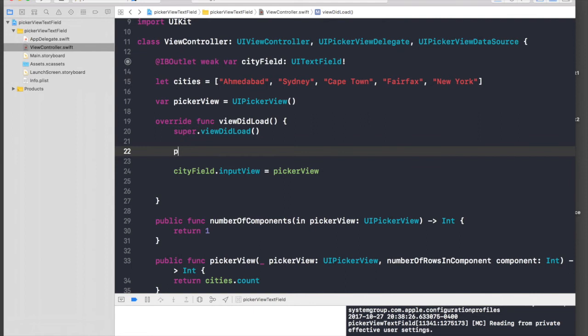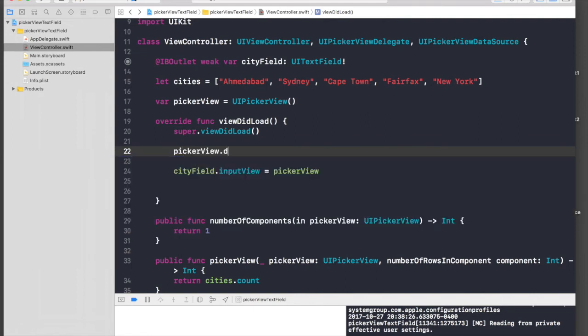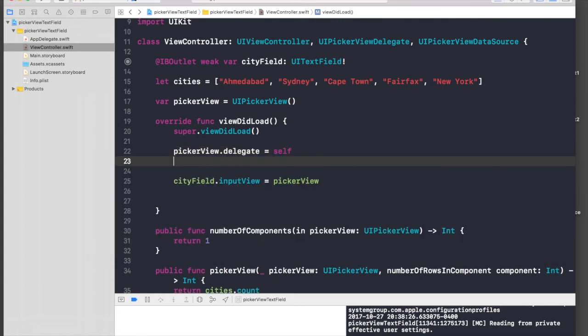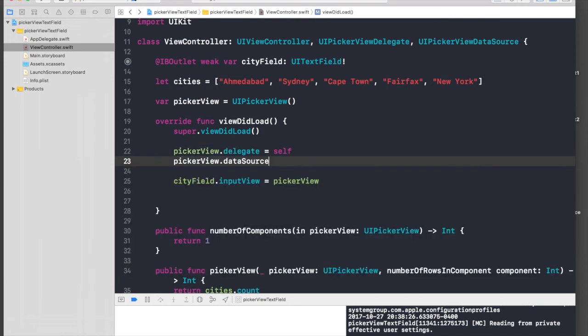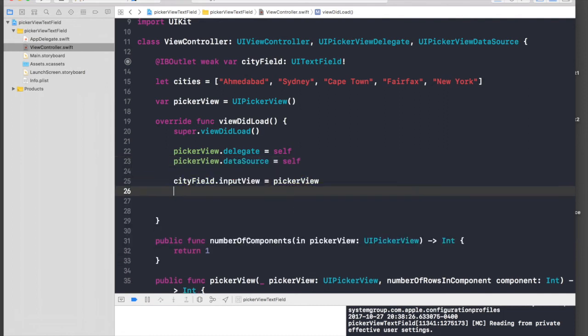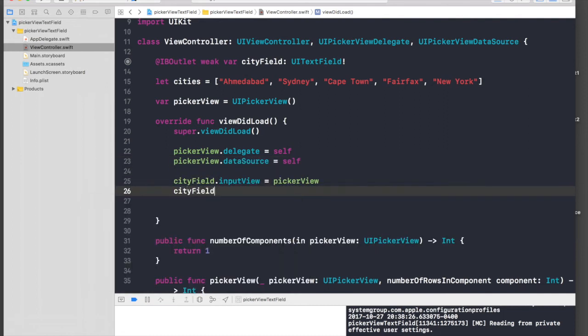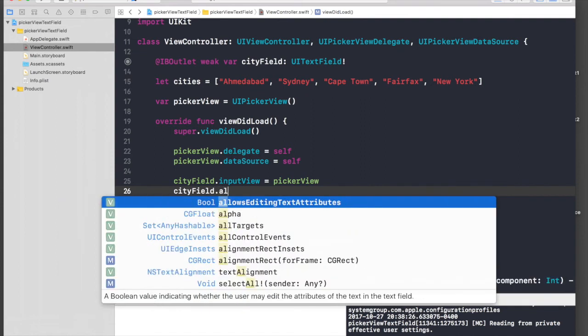Our pickerView.delegate is equal to self, and pickerView.dataSource is equal to self. We can do one more thing for text field: we can say cityField.textAlignment.